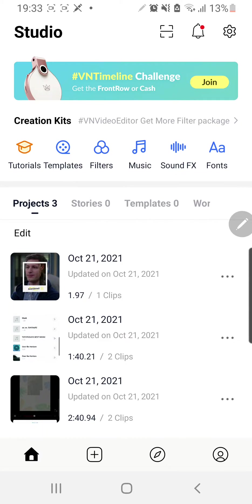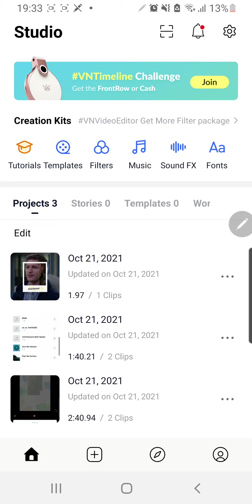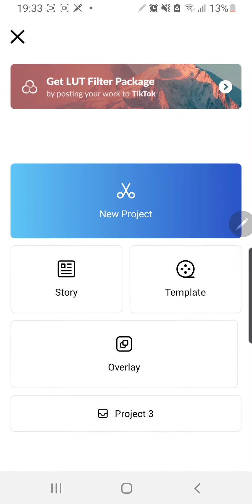Hey guys, and welcome back to the Tutorial Millennial channel. In this video, I will be showing you how you can change your frame ratio in the VN video editing app. So I'm just going to press the plus button,